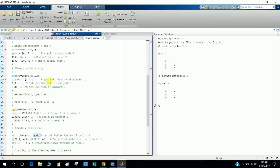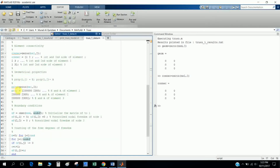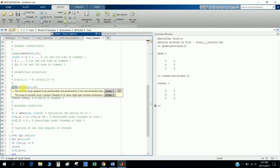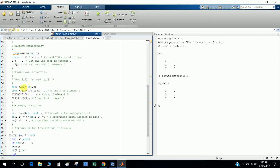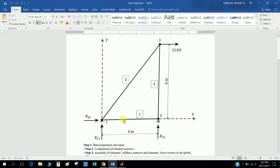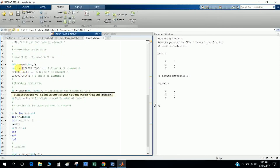The first and second node columns represent start and end nodes of each element. Then 'prop' means the property matrix — the material and cross-section properties of the bars. I initialize prop as a zeros matrix, and then assign E (modulus of elasticity) and A (cross-sectional area) for element one, element two, and element three.